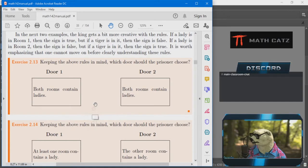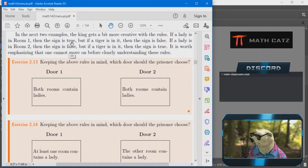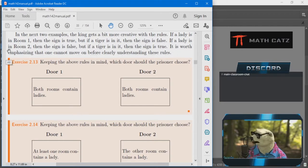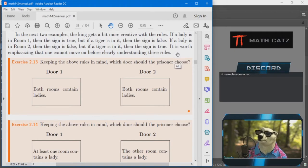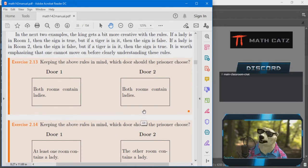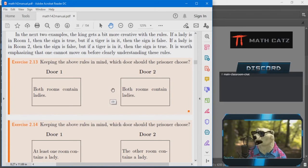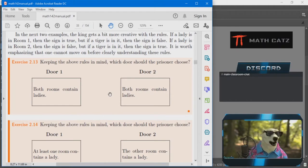If a lady is in room one, the sign is going to be true, but if a tiger is in it then it's false. If a lady is in room two, then the sign is false, but if a tiger is in it then the sign is true. This is the king's extra information. You have to be very clear on what the rules are for this specific variation of Lady and the Tiger.